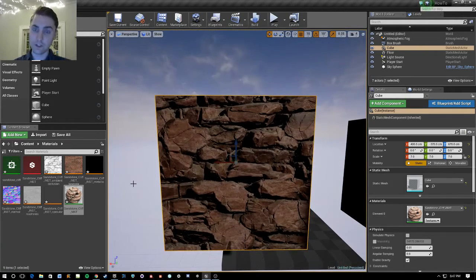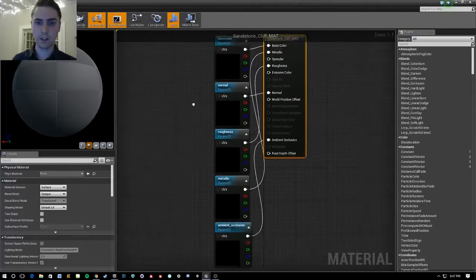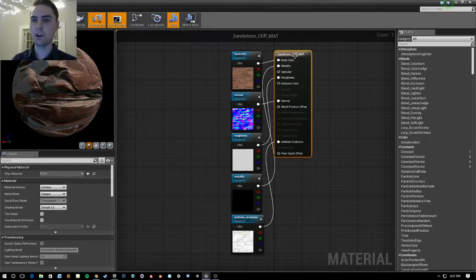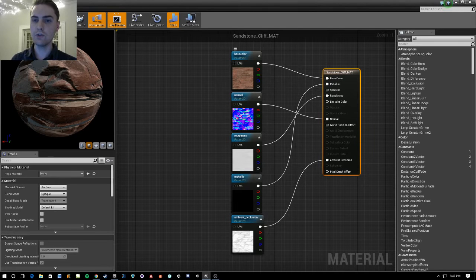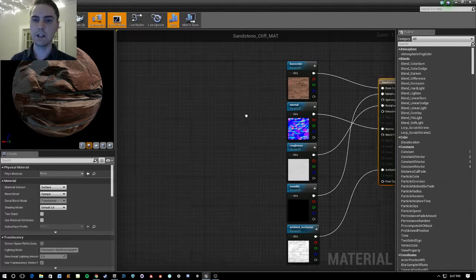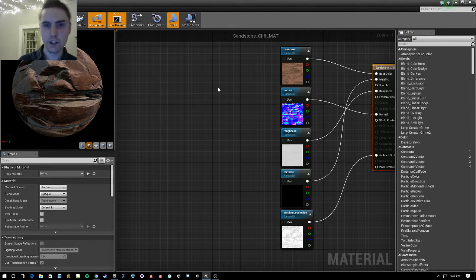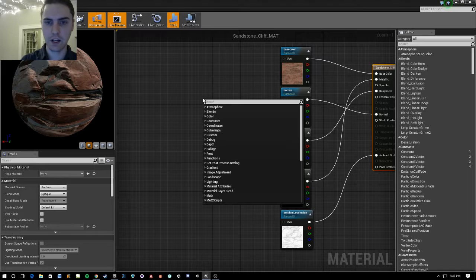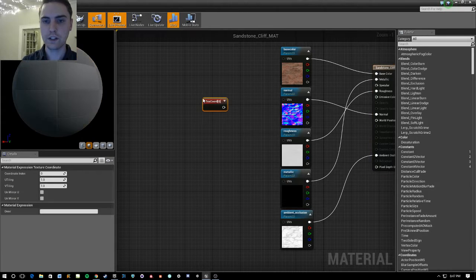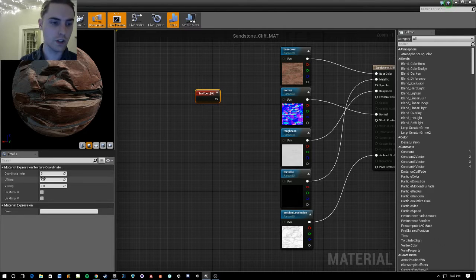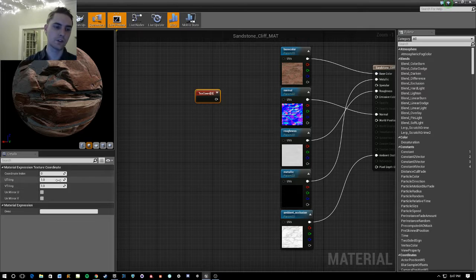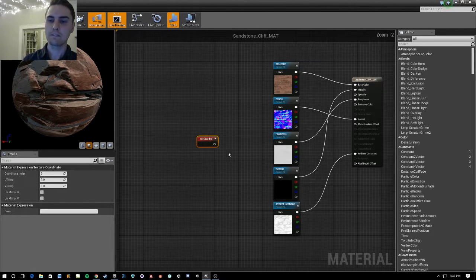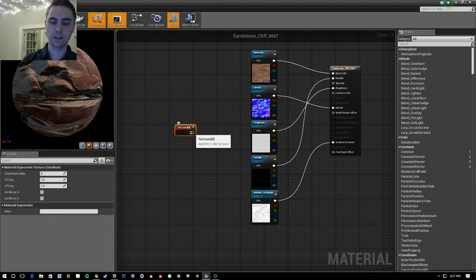So that's very easy to do. All you need to do is go into the material, and what we're going to do is we're going to leave all of this alone. But you notice that there's a UVs insert spot here. And I'm going to do this in a slightly indirect way. There's a direct way to do this, and that's just by pulling off a texture coordinate. And you can plug this directly in here, and then change the U-tiling and the V-tiling. One of those is vertical, and one of those is horizontal.